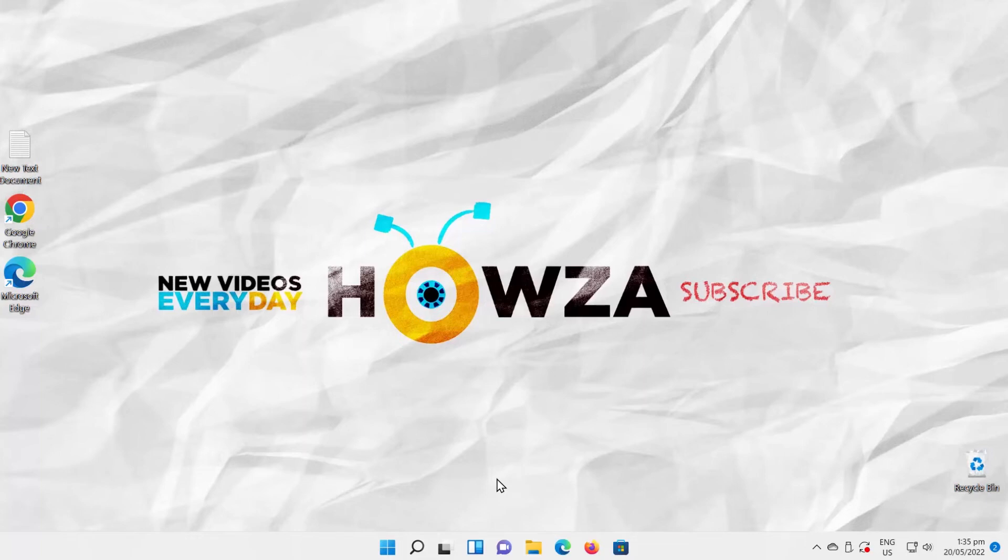Hey! Welcome to How's the Channel! In today's lesson, we will teach you how to manually clear Windows Defender protection history in Windows 11.